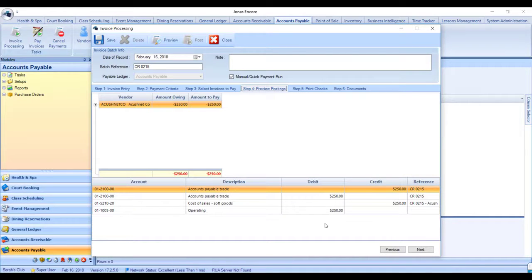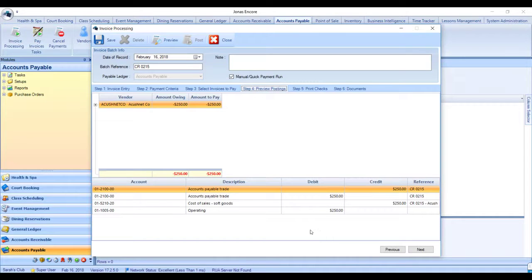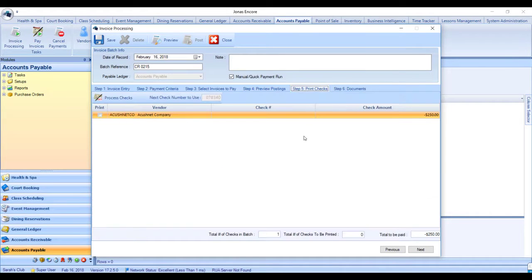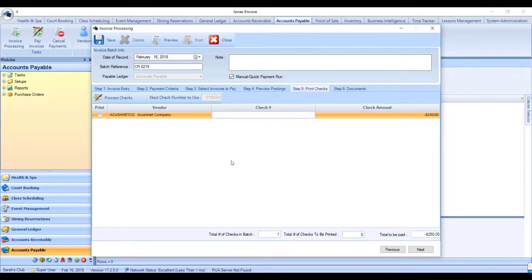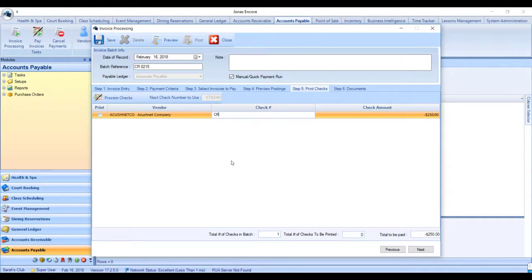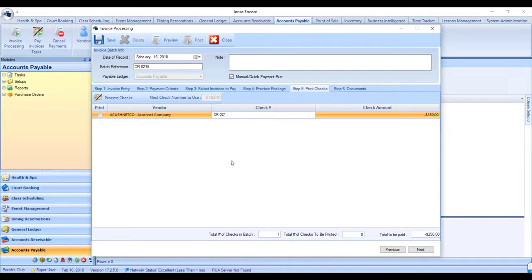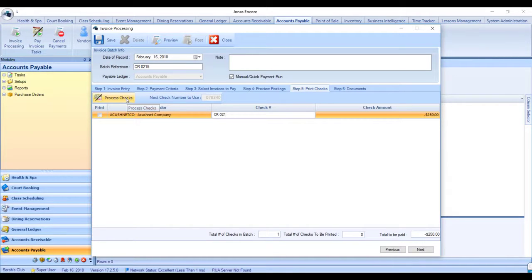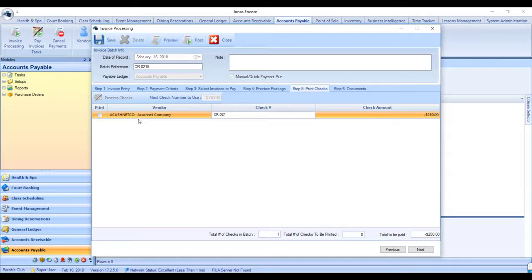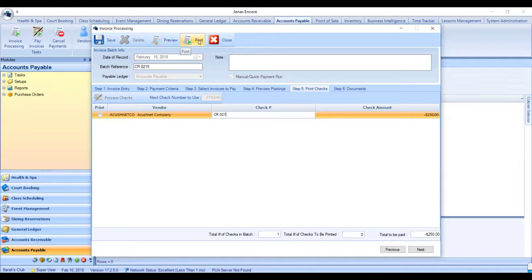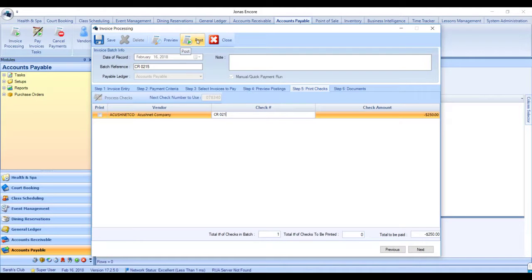When you're ready, go ahead and go to step five print checks, and the check number to use here again could be the confirmation number from your online banking or maybe just a note that it is a credit. Click the button to process checks and then go ahead and hit preview and post to post your batch and post the refund on the vendor's account.